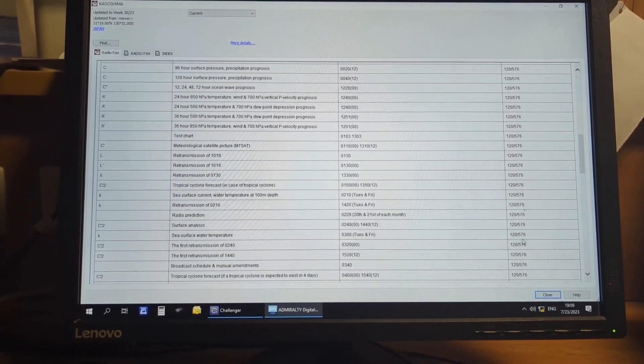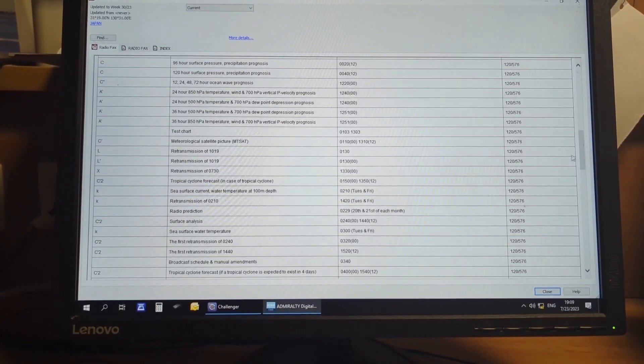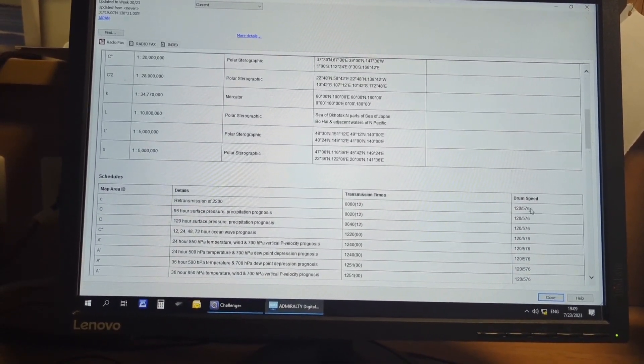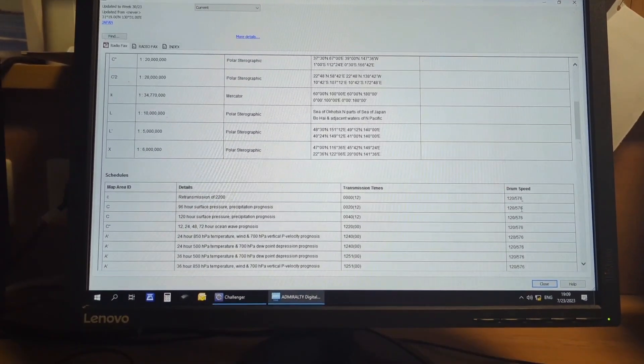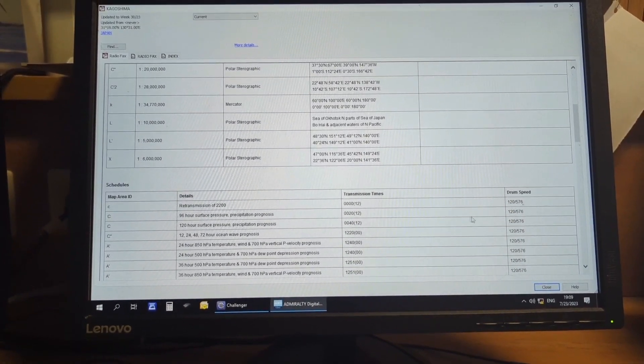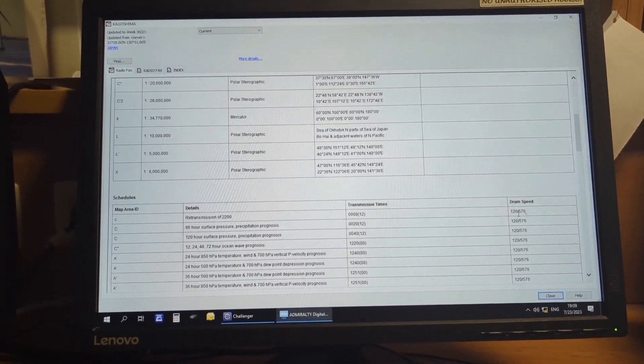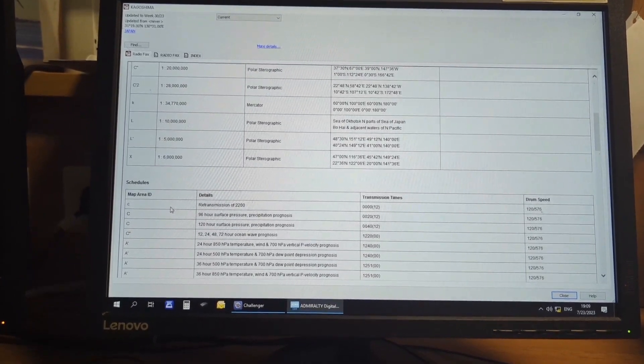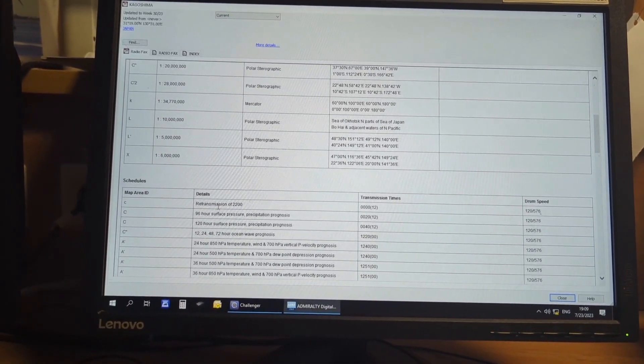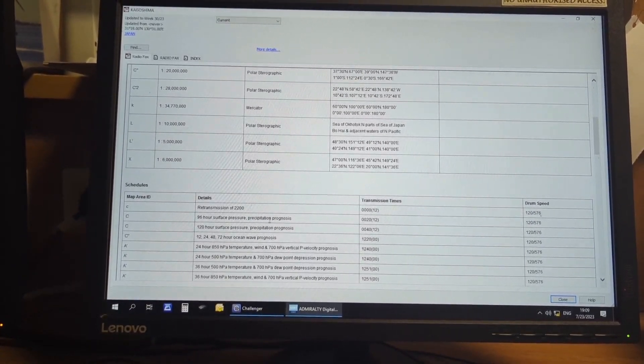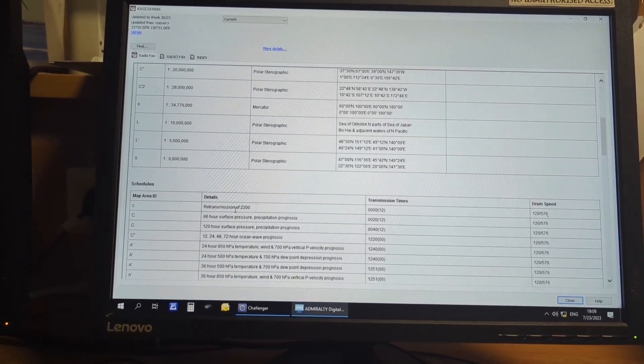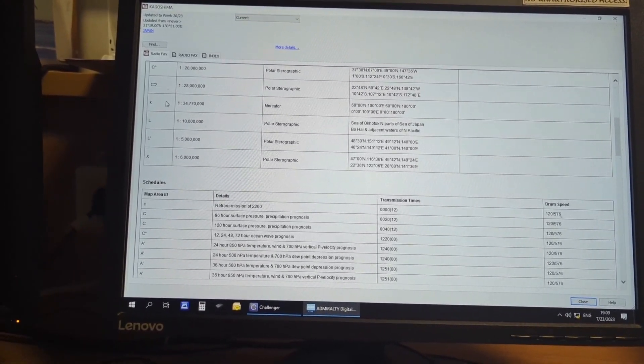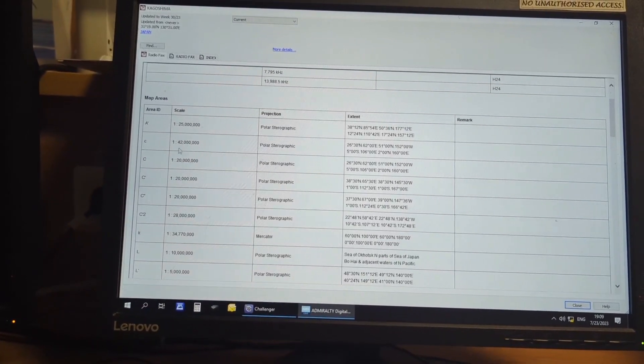And for you this will be just opposite, 576 by 120. When you set it in the weather facsimile, it will be 576 by 120. Now you can see what type of message they are going to broadcast is also mentioned here. At the very first one, map area C, this C is polar historiographic area.